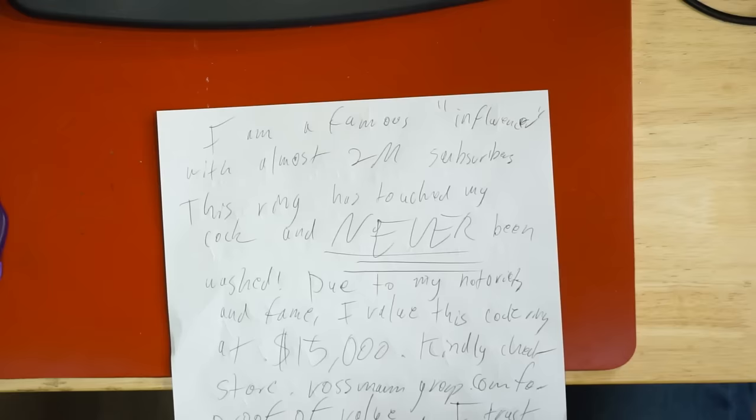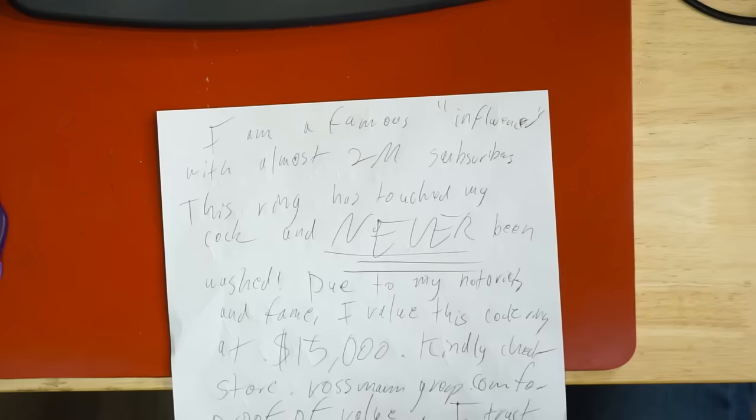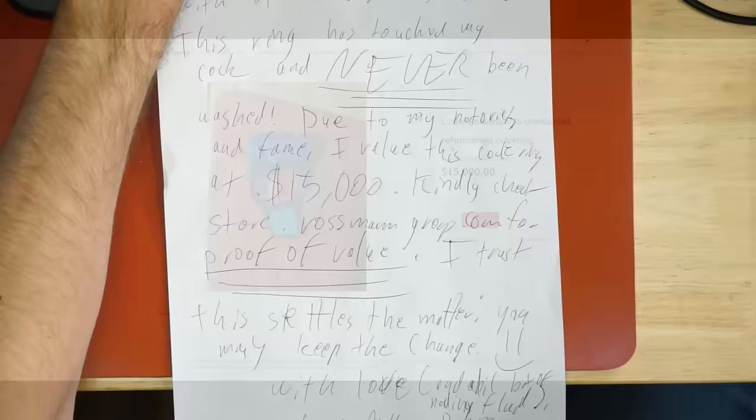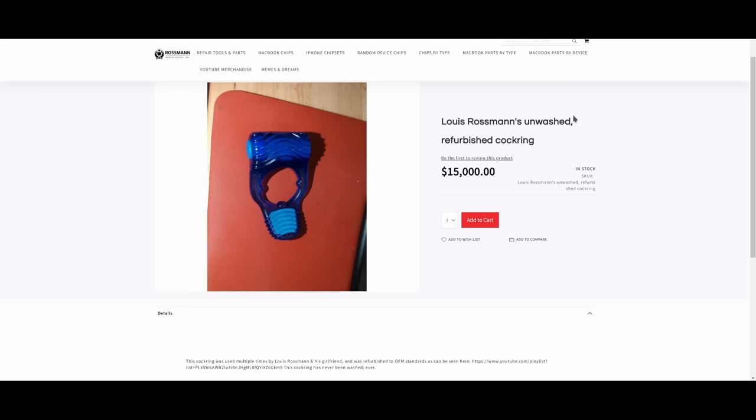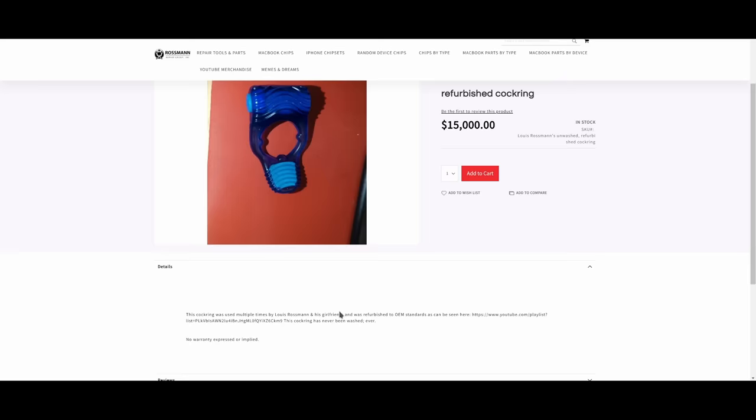This ring has touched my cock and never been washed. Due to my notoriety and fame, I value this cock ring at $15,000. Kindly check store.rossmangroup.com for a proof of value. If you go to store.rossmangroup.com, you will find that this reputable site on the internet with over 1,000 five-star reviews on Google Places that is known worldwide for having economically viable and fair prices on consumer electronics and repair materials values this cock ring at $15,000.